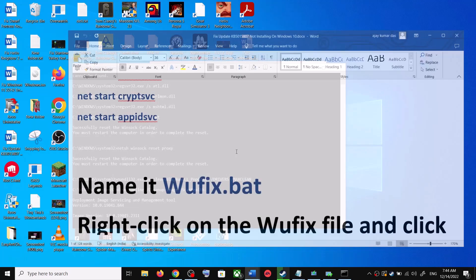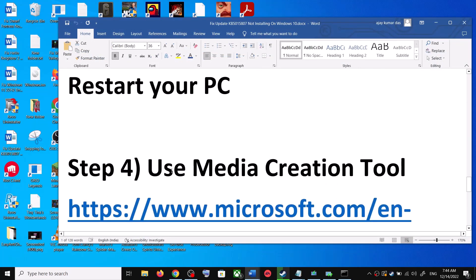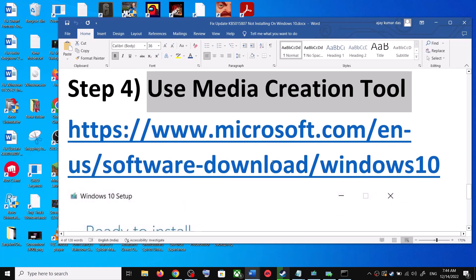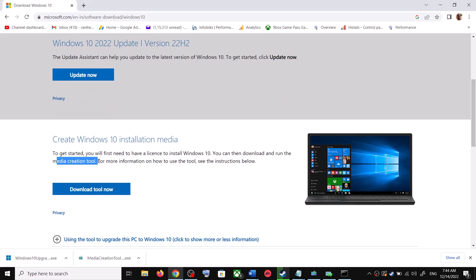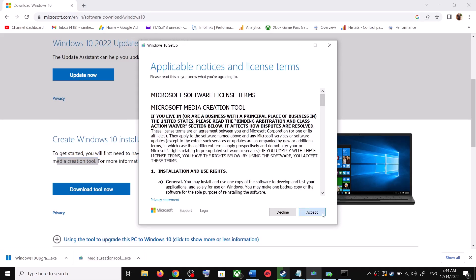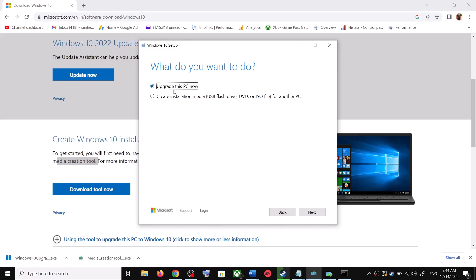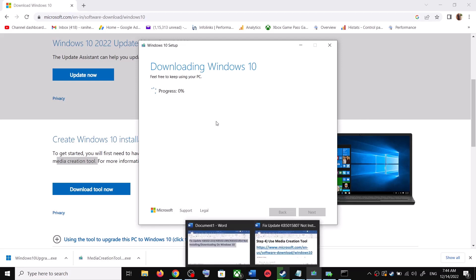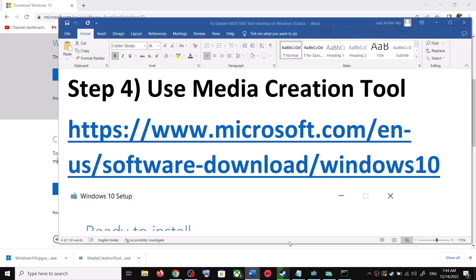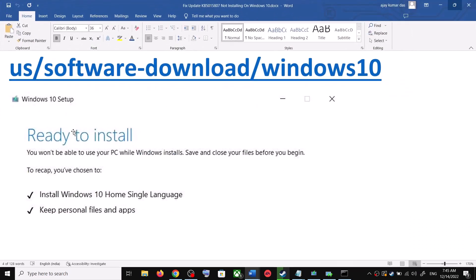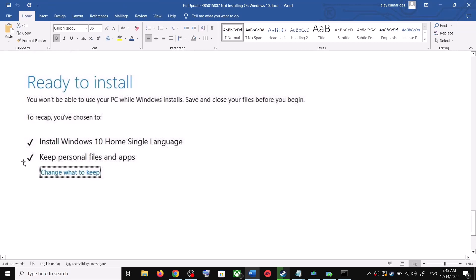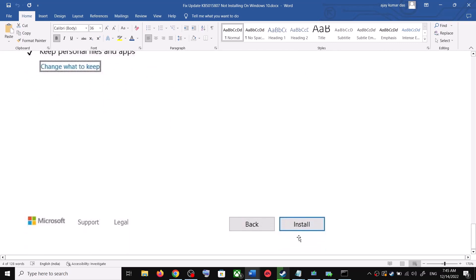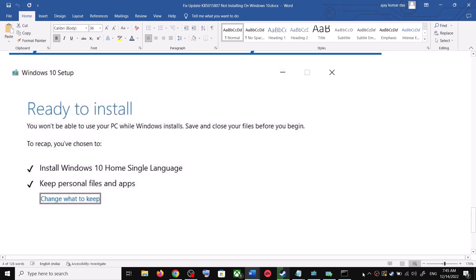If you are still unable to update, the last step is to use the Media Creation Tool. Go back to the Microsoft website and scroll down to find the Media Creation Tool, then click Download Tool Now. Once the download is complete, run the exe file, click Accept, and by default 'Upgrade this PC now' will be selected — click Next. It will start downloading Windows 10 with the latest updates. Before installation, you will see a 'Ready to install' screen where the option to keep your personal files and apps will be checked by default, so you will not lose any data. Click Install, then log into your computer and update Windows 10.